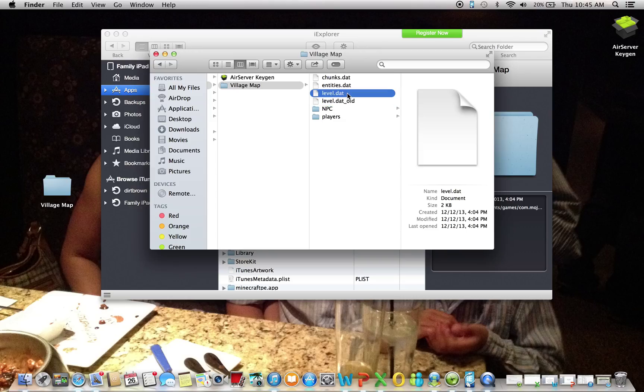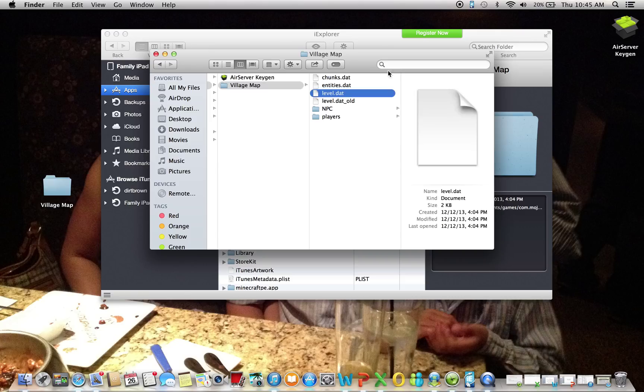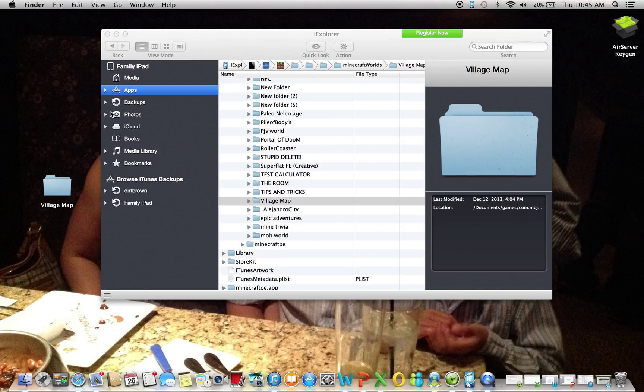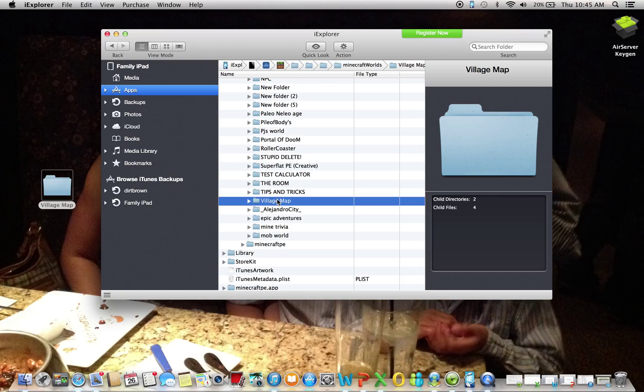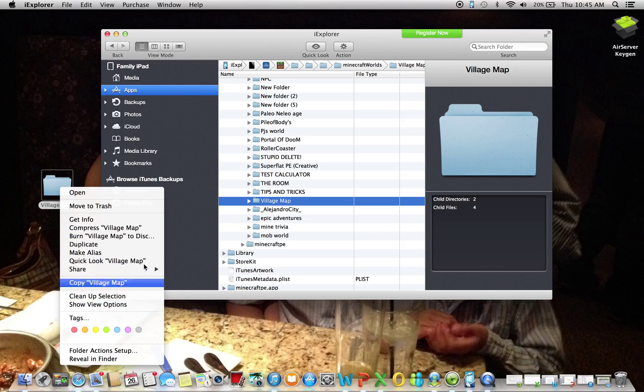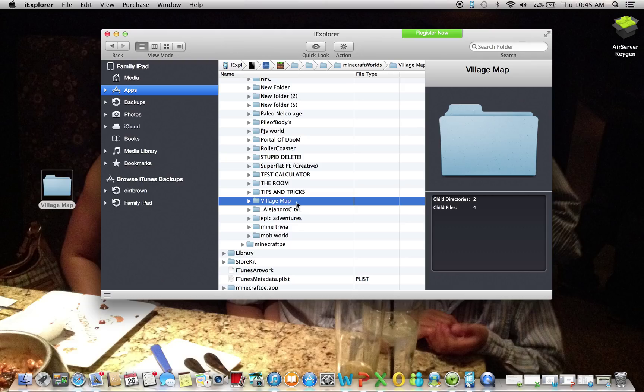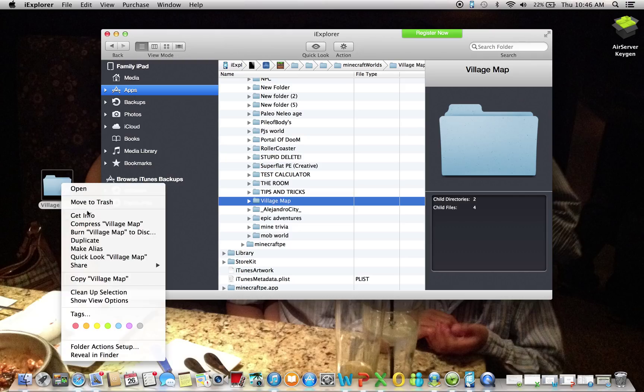So what you want to do is delete level.dat, the original one, and add your brand new level.dat number two and then delete number two. So it'll look exactly like level.dat. Once you do that, you would want to drag village map over here to overwrite the file. So then your new inventory will be inside here. Now this might mess up your spawn point.